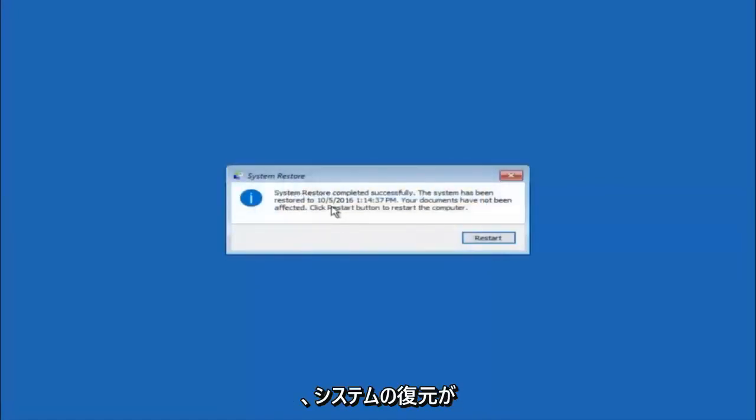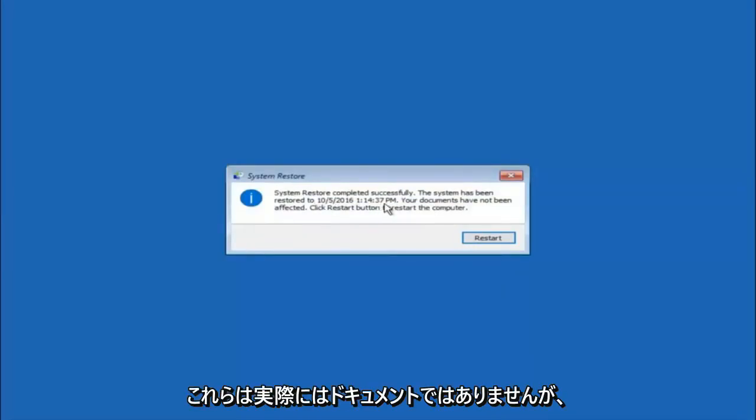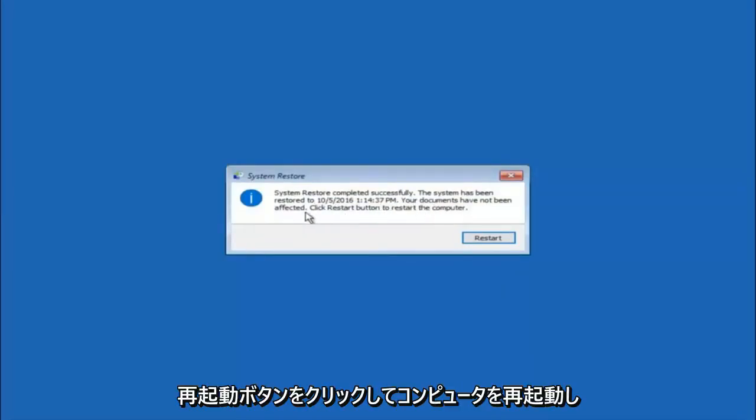We can see the system restore has completed successfully. We can see the date and time that it's been restored to. Your documents have not been affected. Click the restart button to restart your computer.